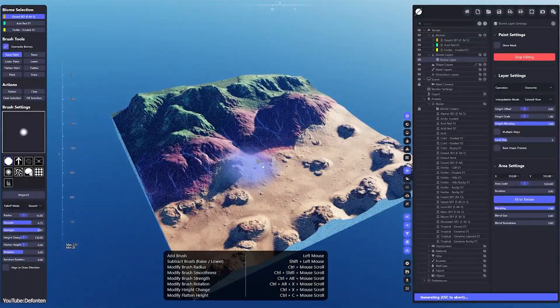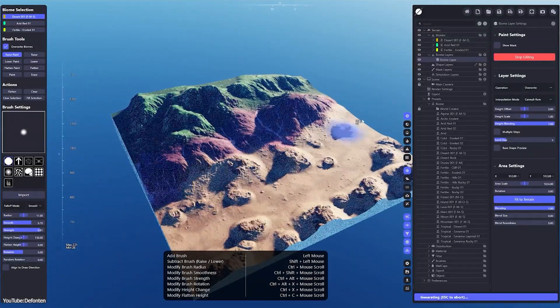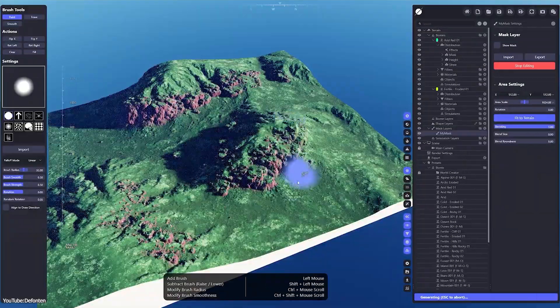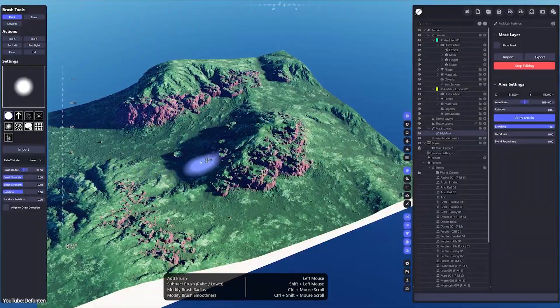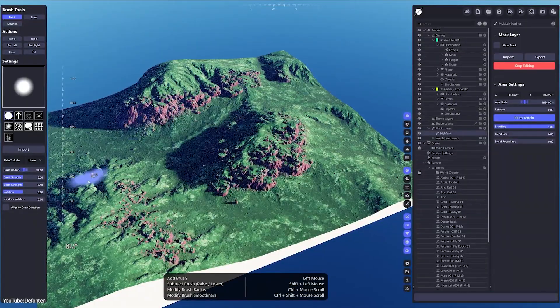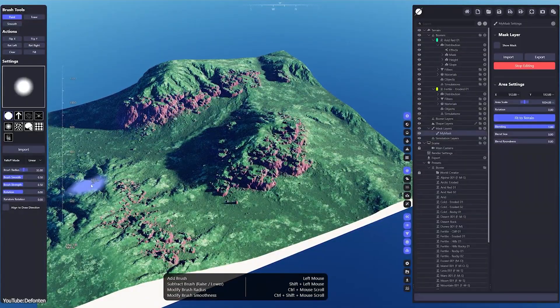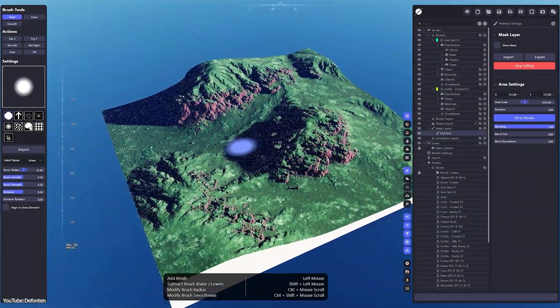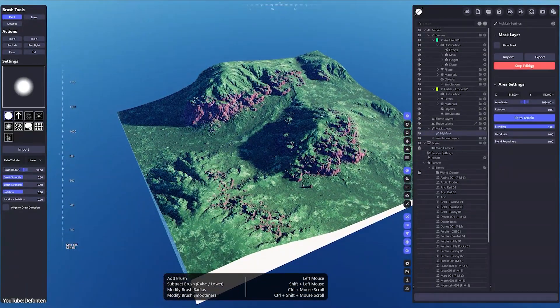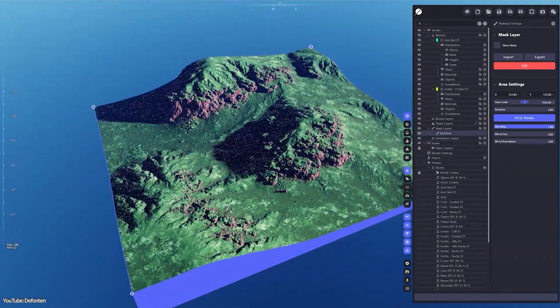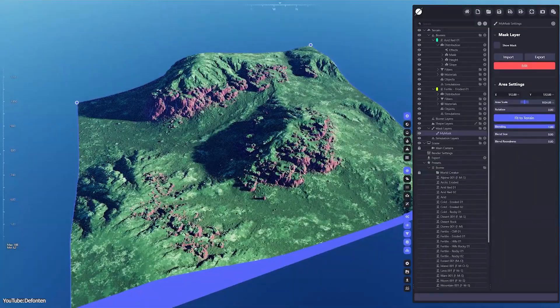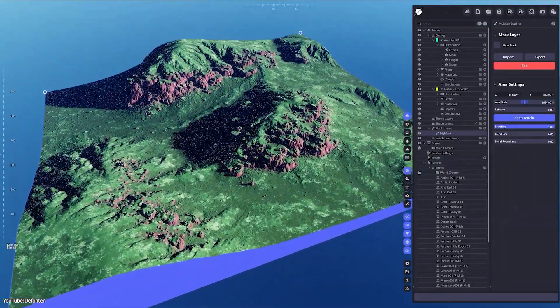This is actually a small change with big implications, especially for level design, because you don't need workarounds to get those caves. You can integrate them naturally into your terrain workflow now.